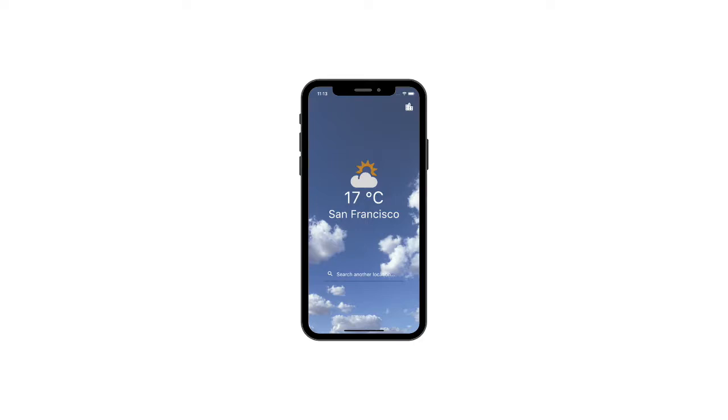Hello everyone, welcome to the fifth part of the Flutter weather app tutorial. If you followed the previous parts of this series, you probably have an app like this.